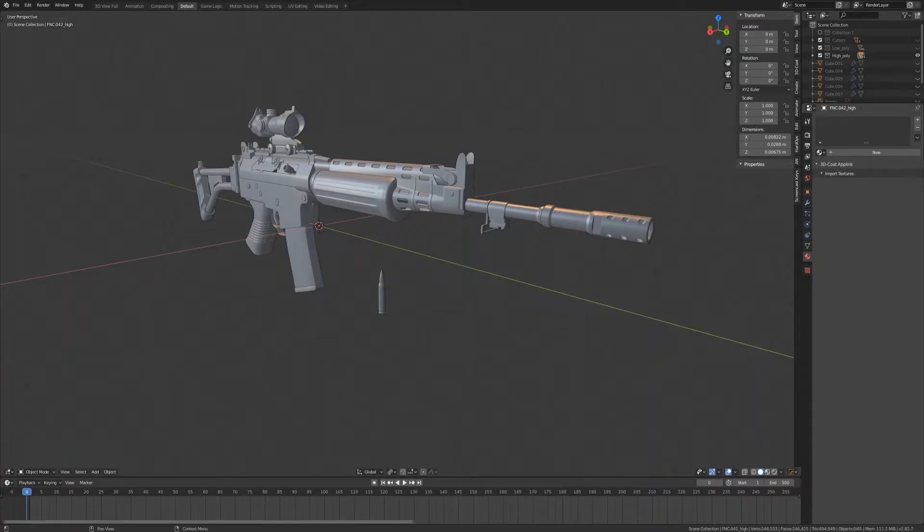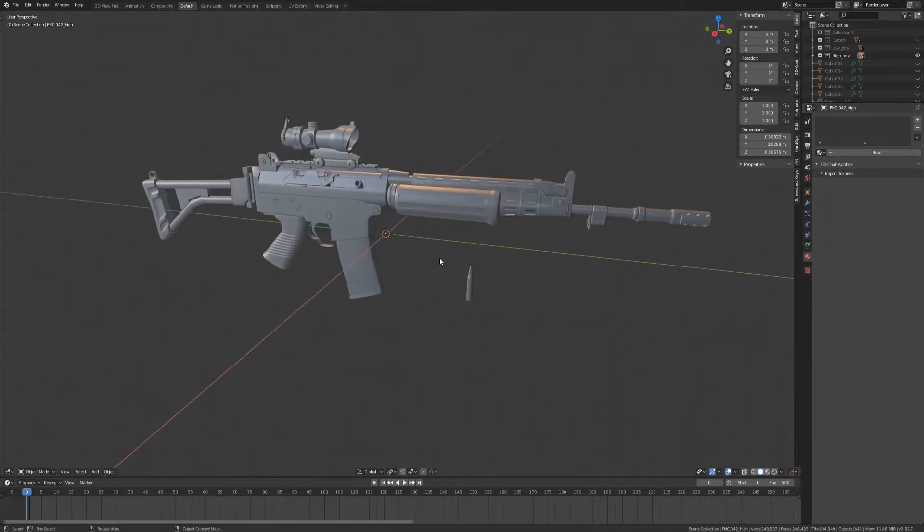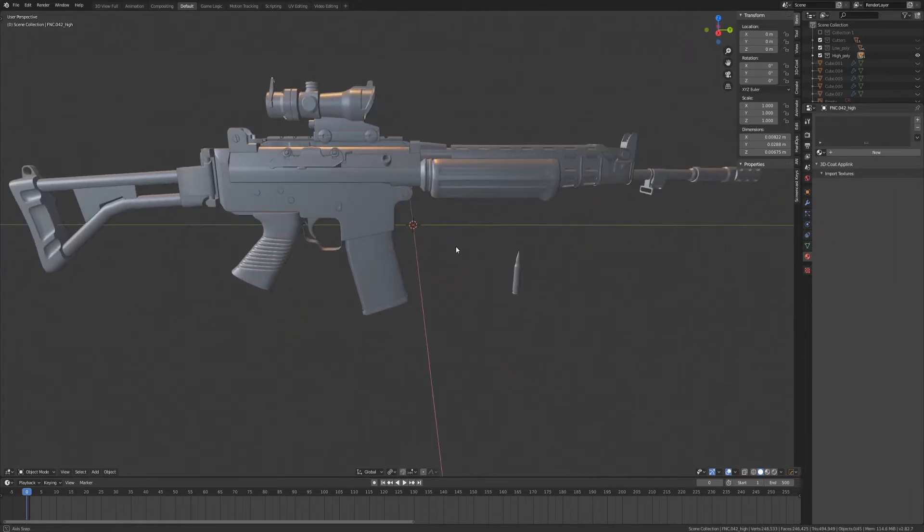For hard surface modeling, I would often recommend creating your high poly model first and then down resing to the low poly. Once you've completed your high poly model, it's important to set up proper naming conventions.